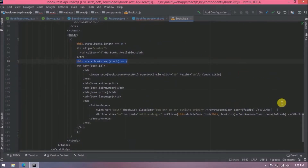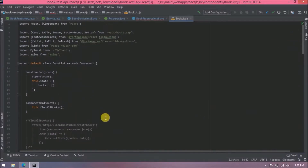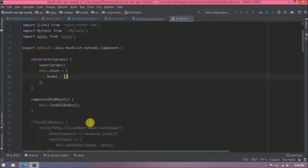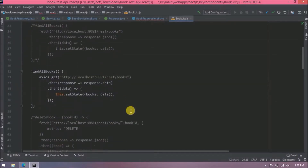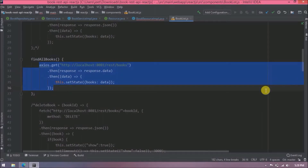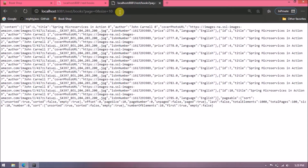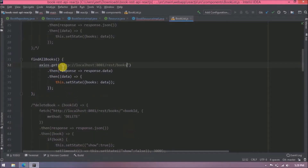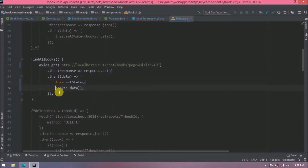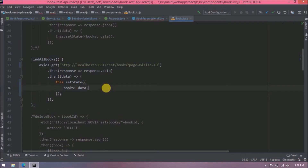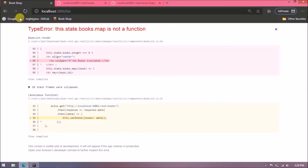The map function is not recognizing the data. Looking at the flow, from componentDidMount the findAllBooks method is called. The old URL is still being used there, so let's replace it with the pagination URL. Also, instead of using `data` directly, we now need to use `data.content`.